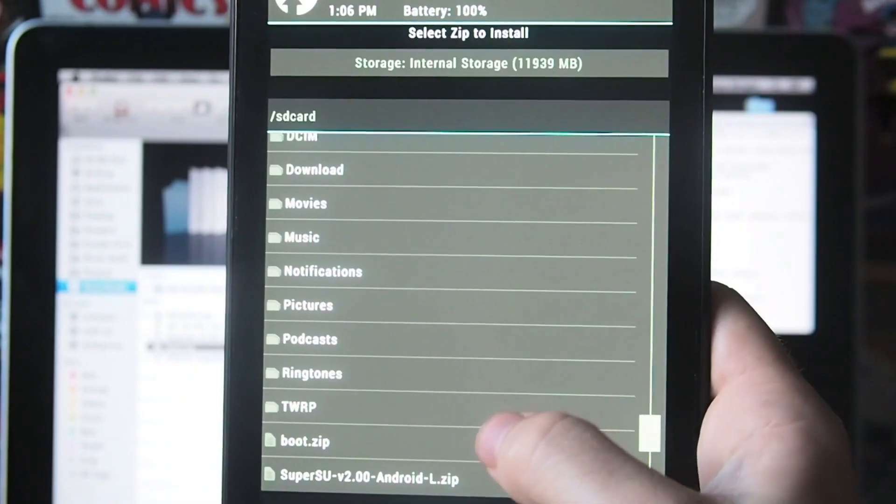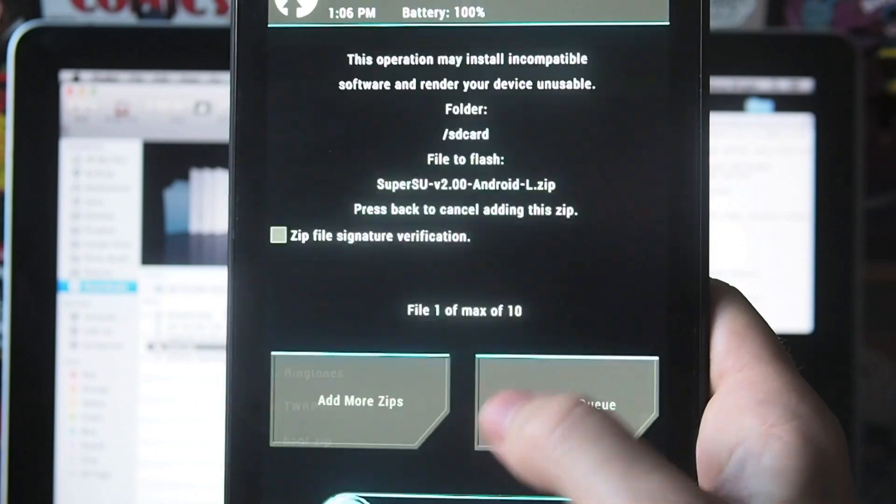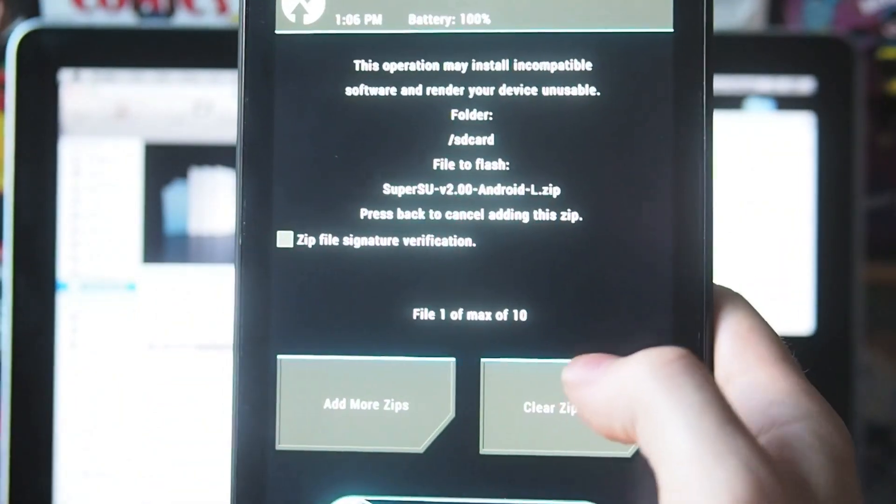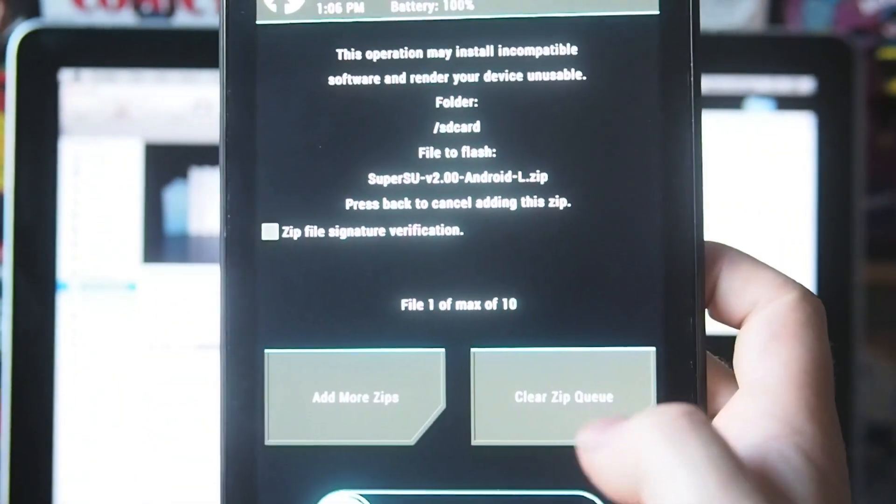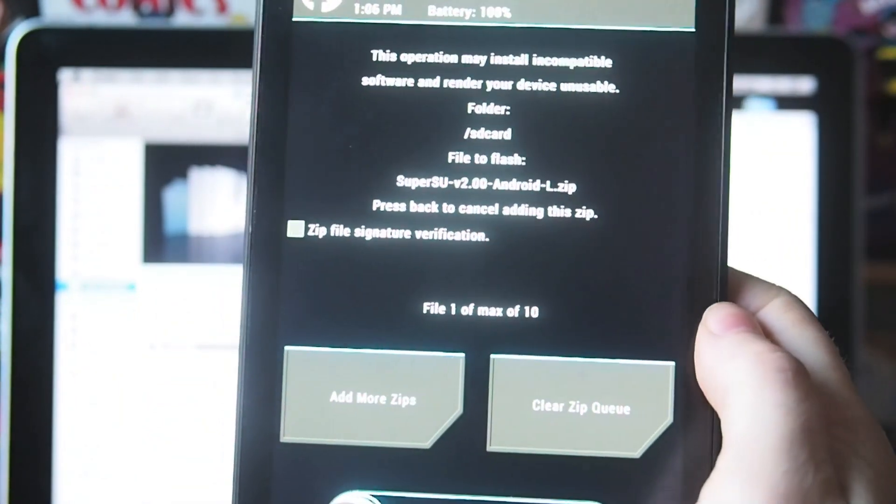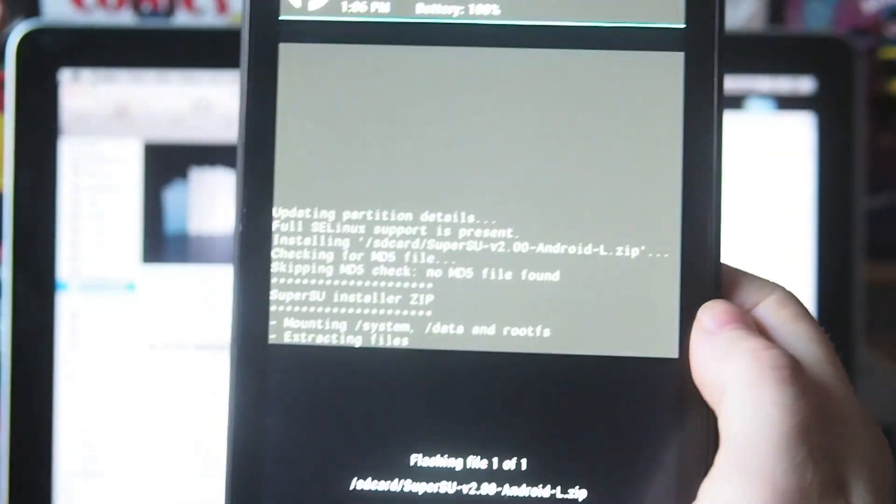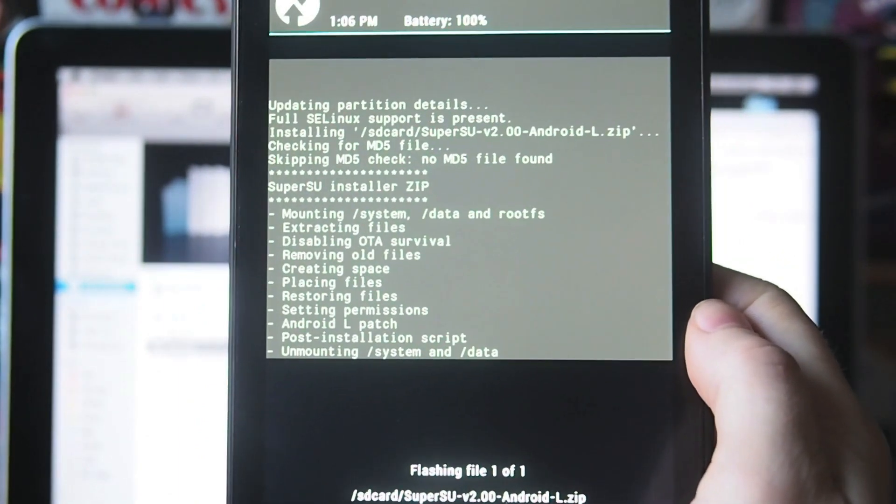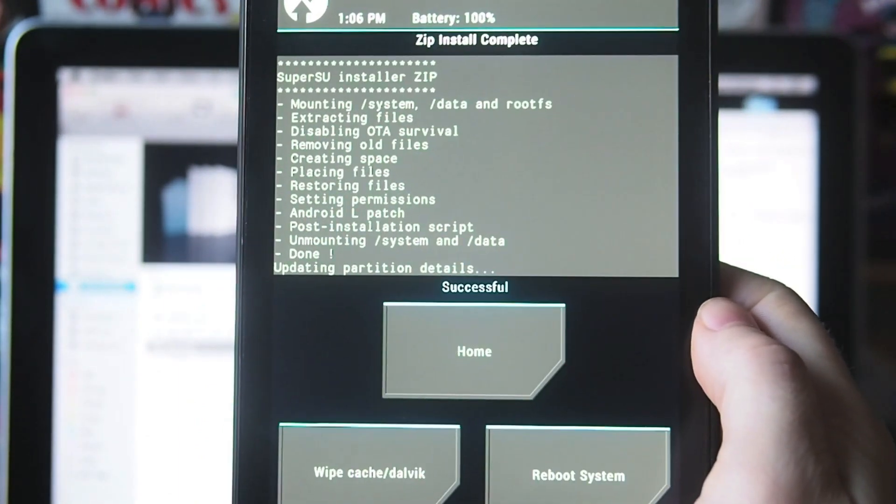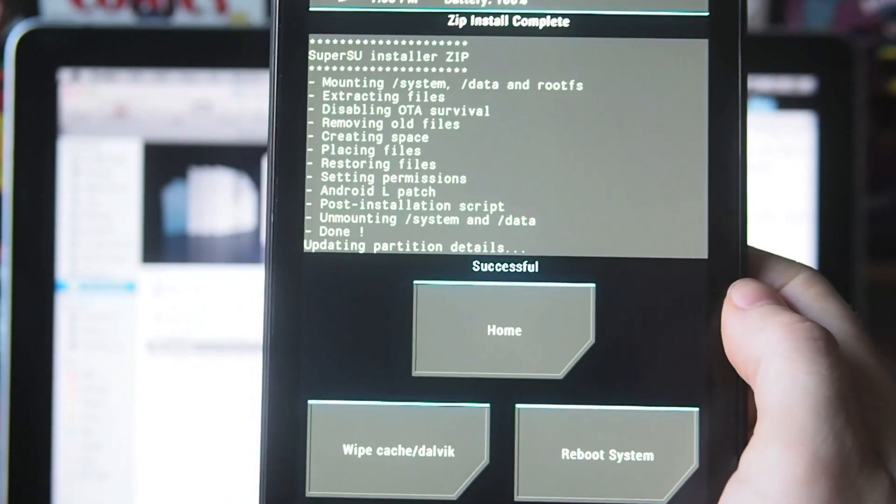So what you want to do now is go to install. The first thing you want to install is that Super User file. So swipe to confirm flash, and that will install.